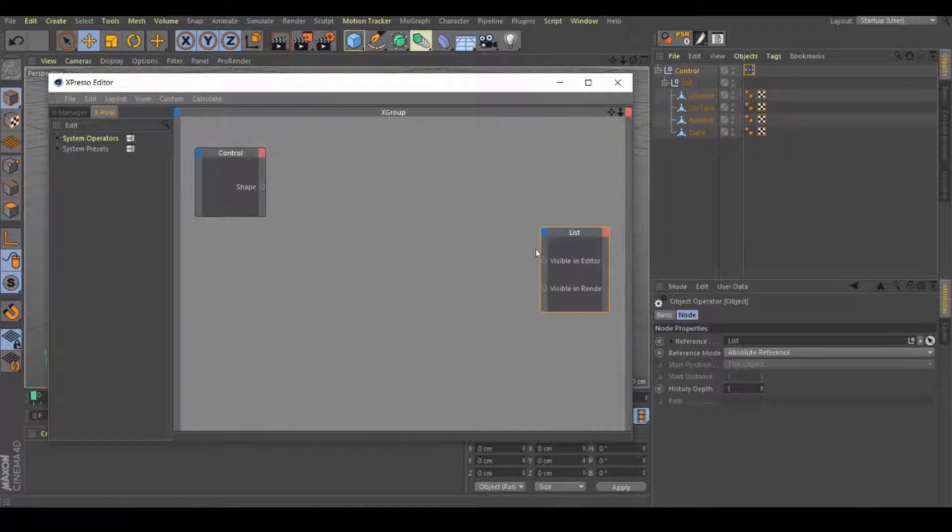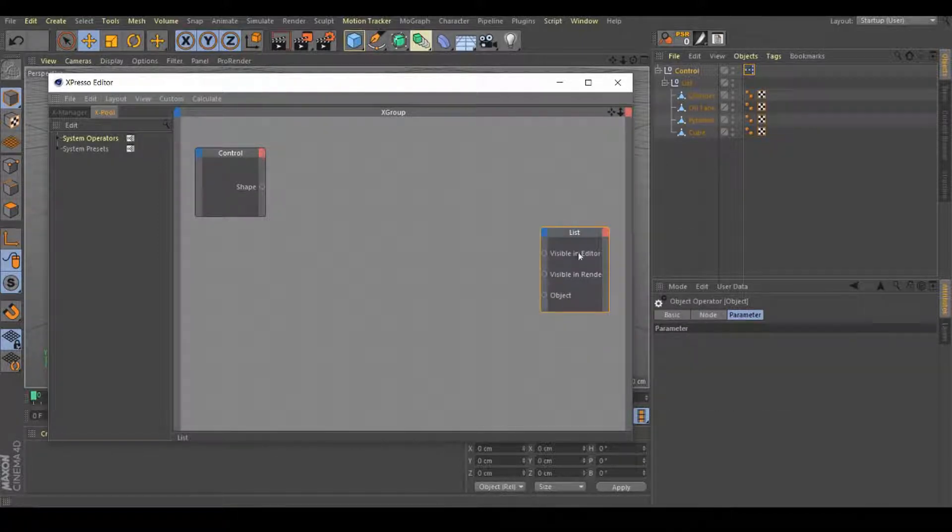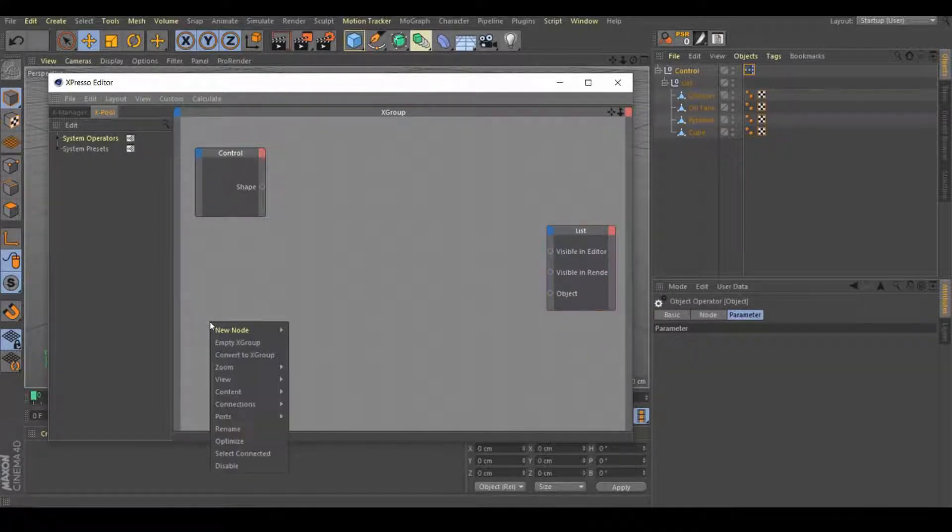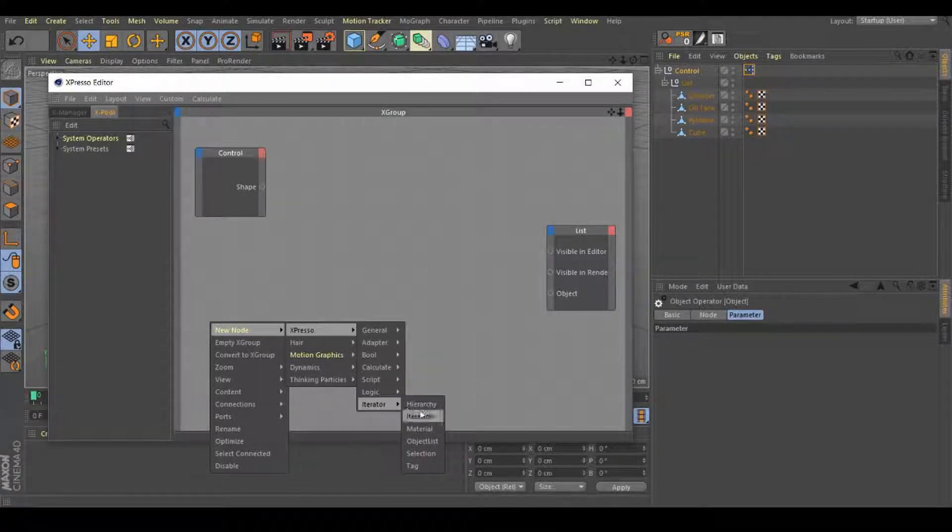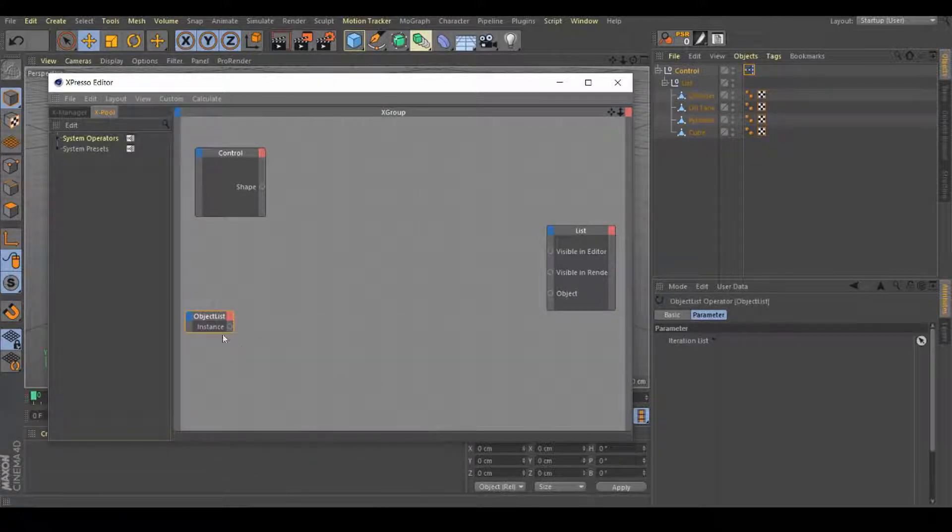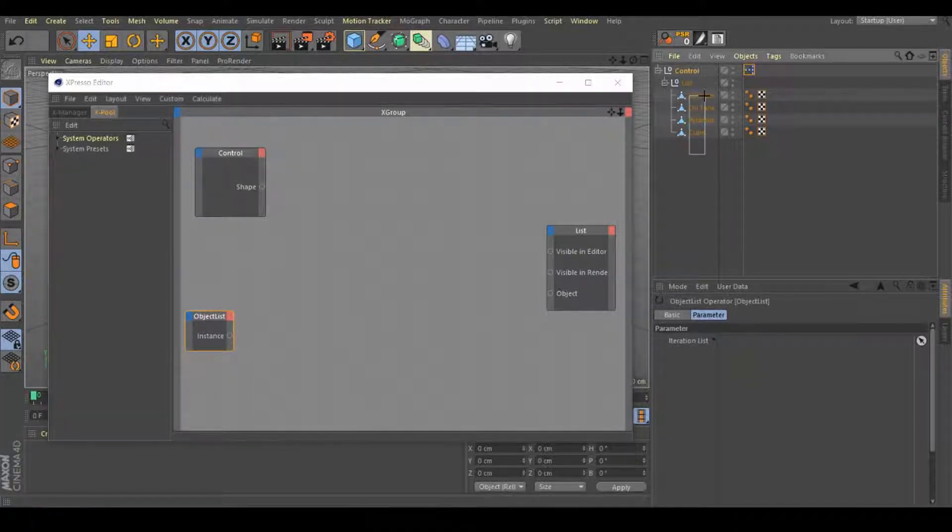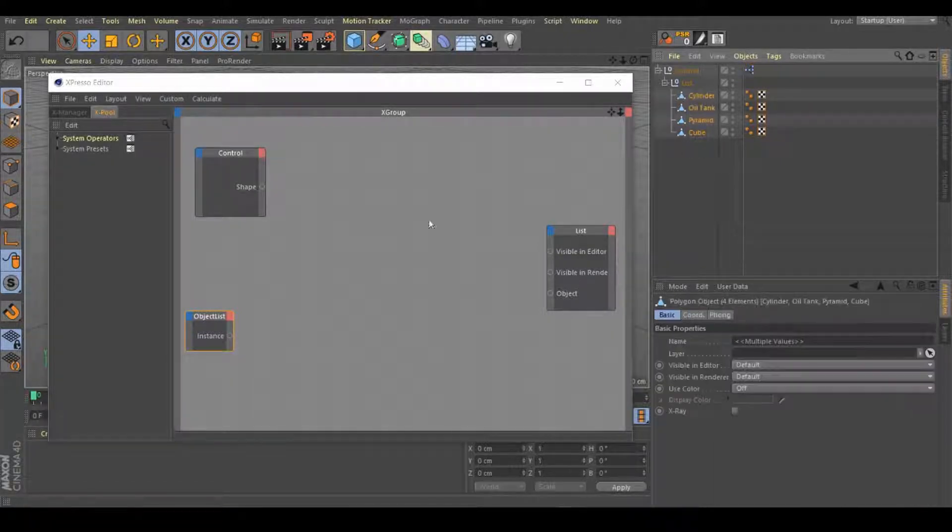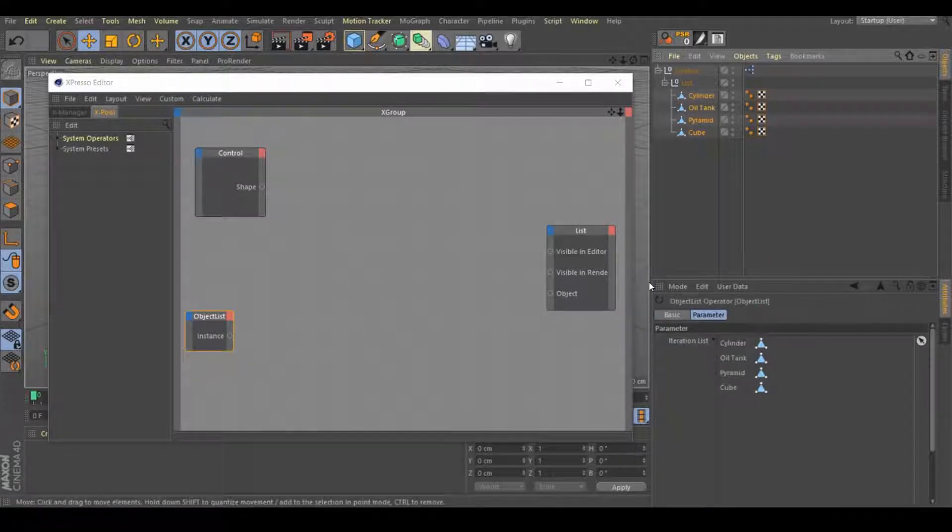Visible in render and object. Right click on this area, new node, Expresso iterator, and select object list. We need to put all these objects right here. Let's select all of these ones and drag them all.